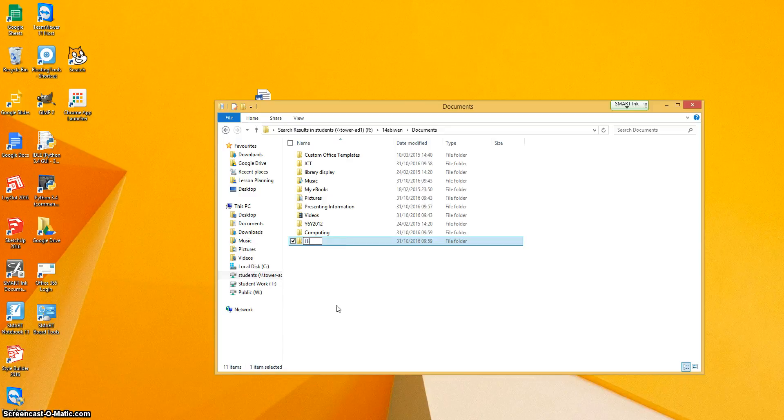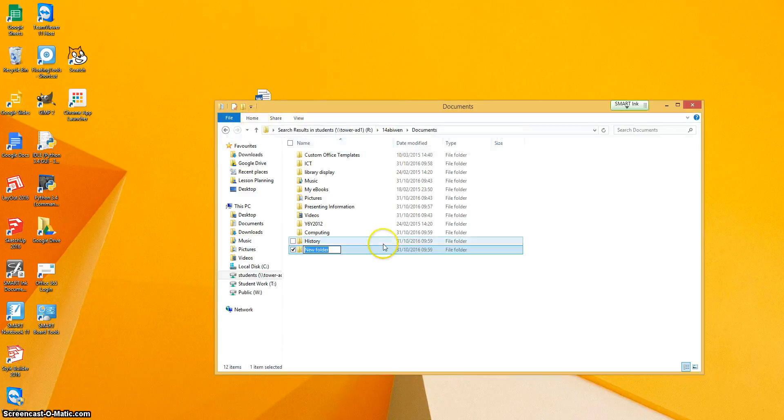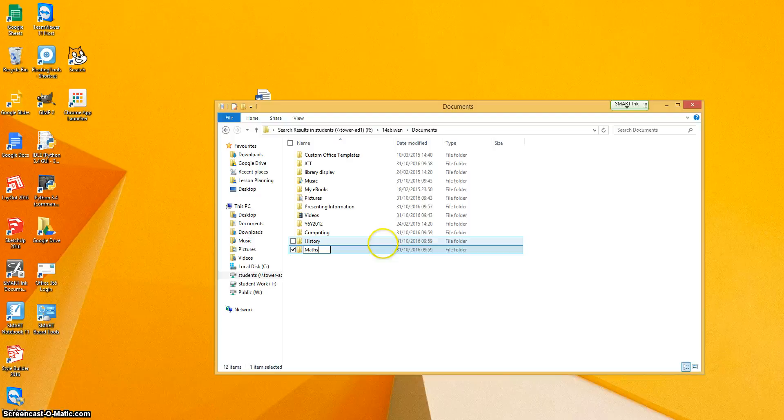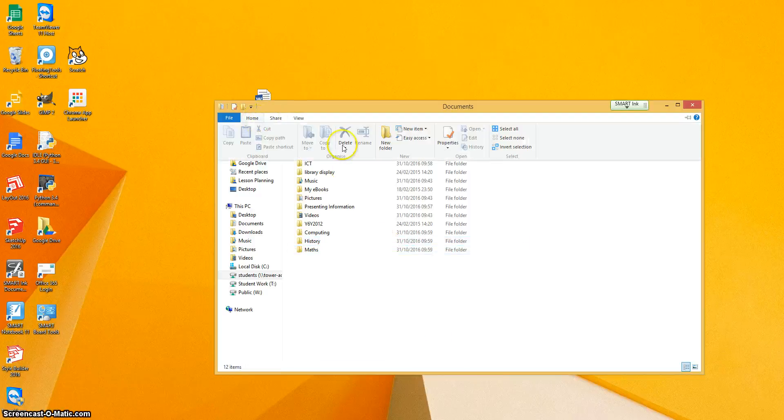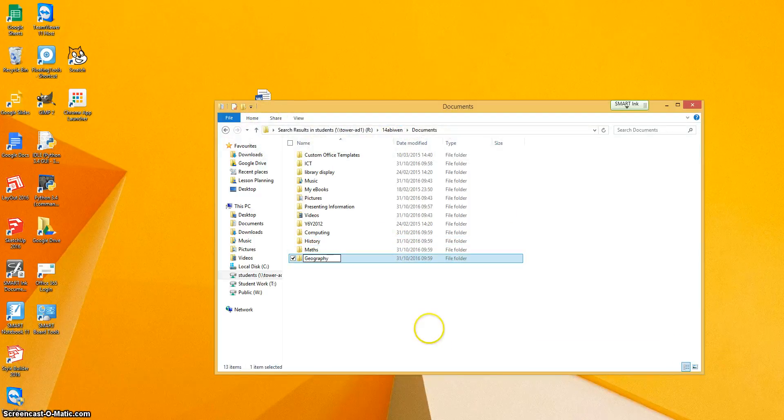And we're going to call this one history. Let's set up a couple more. Maths. Geography.